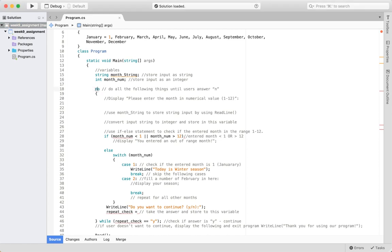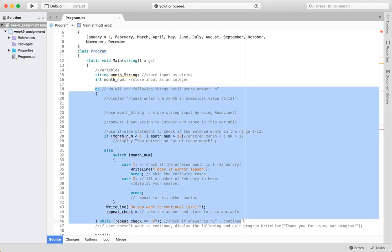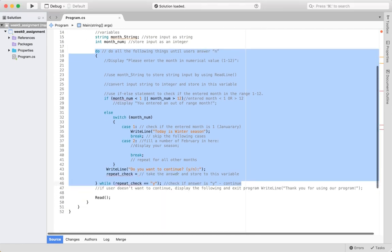The important part of this assignment is the do-while loop. The program will do whatever is inside here while the condition is true. The idea is that you can repeat the process — if the user answers yes to continue, you come back to the top and do everything again. At the end you ask the user if they want to continue. If yes, the condition is true and you repeat. If no, the condition is false, you go down and exit the program.